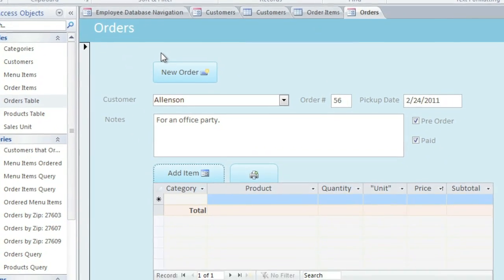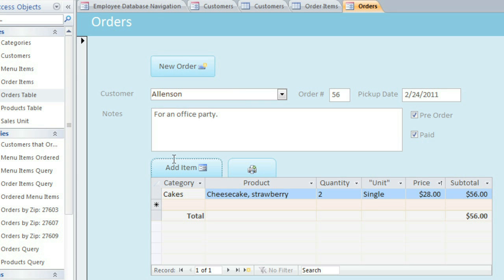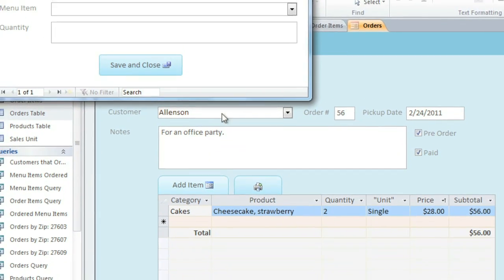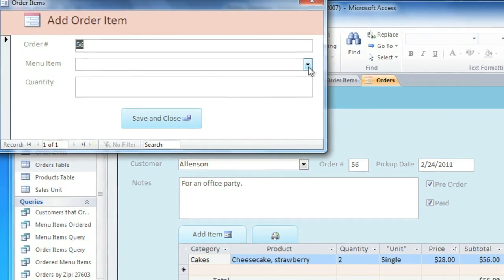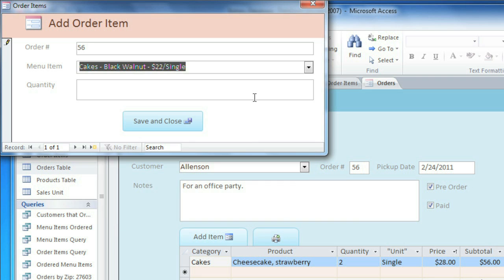And sometimes it may take a few seconds to update. Then you can add another item, and you can do this as many times as you need to until the order is complete.